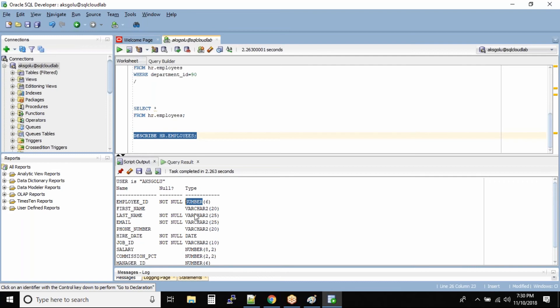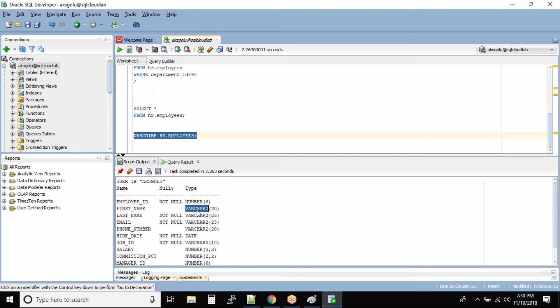Employee ID in this case is a number with the size of six digits - that's the total size of the employee ID. And then first name varchar2. So don't worry about these varchar or char data types for now. This is nothing but the character data type for your understanding, but later on we will be working on data types separately.